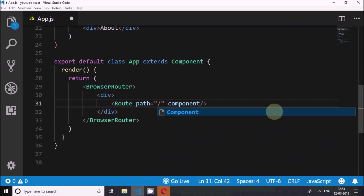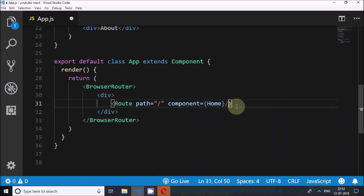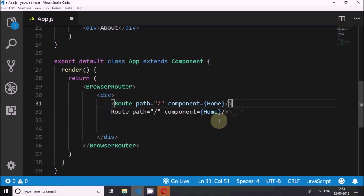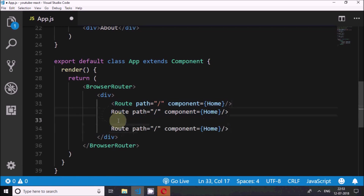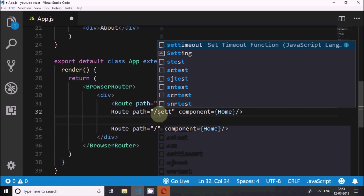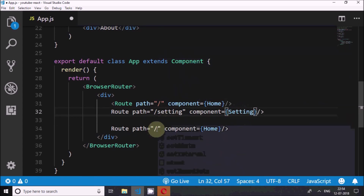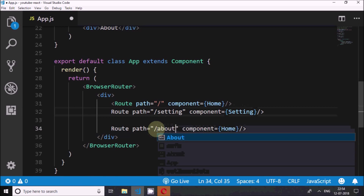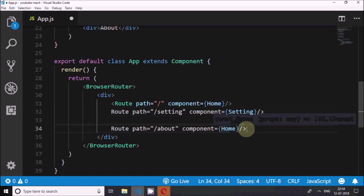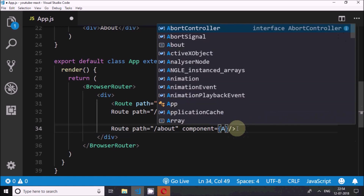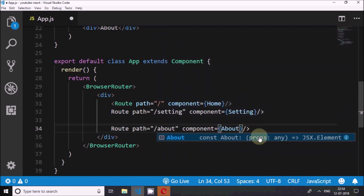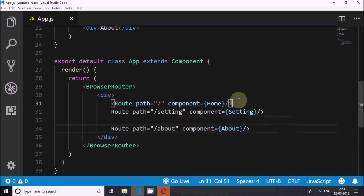Each Route will have a path property and a component property. The first route has path '/' and it returns the Home component. The second route has path '/setting' and it returns the Setting component. The third route has path '/about' and it returns the About component. These are the three routes I have created.